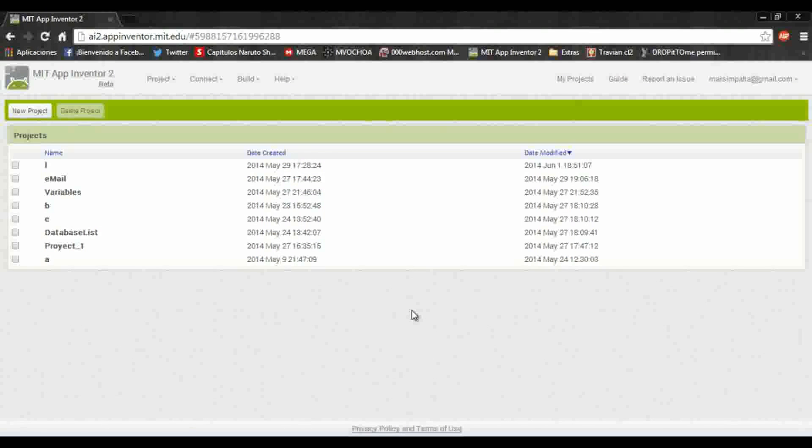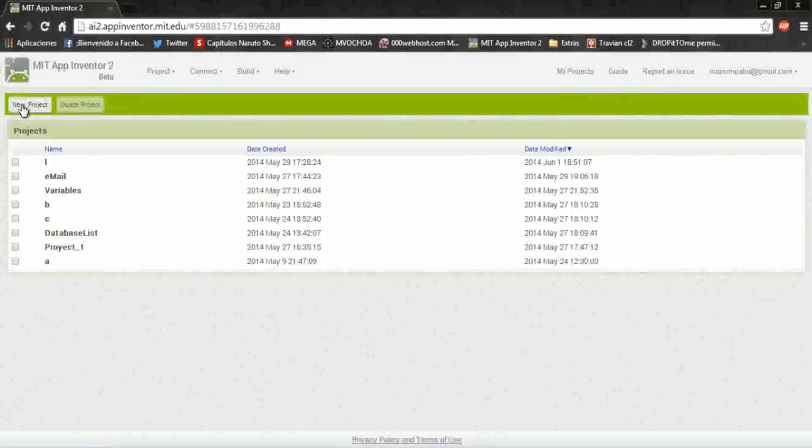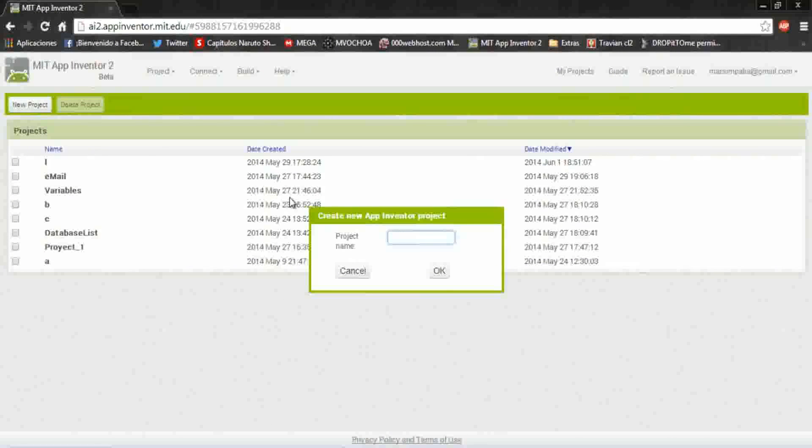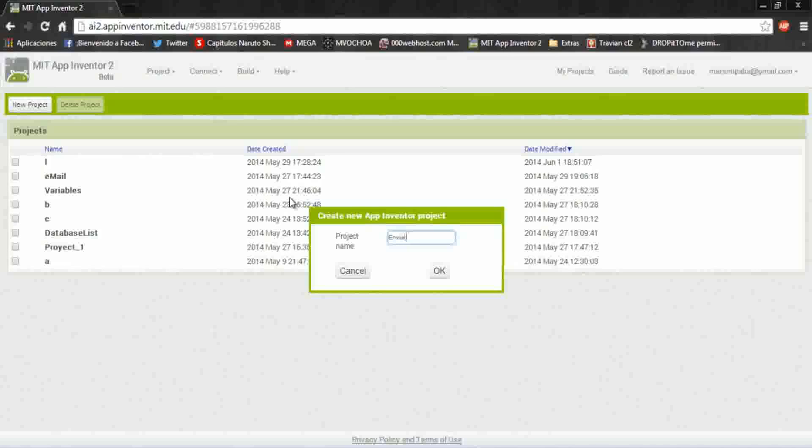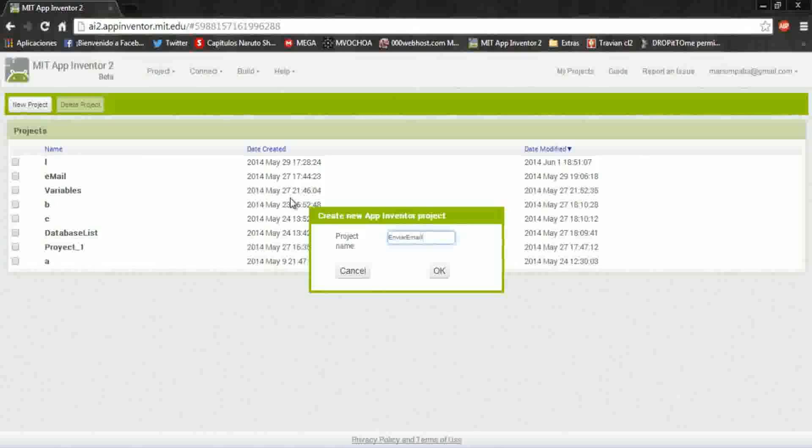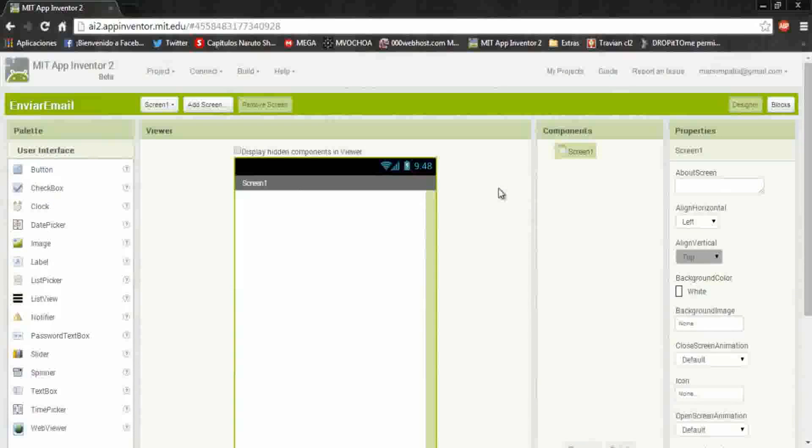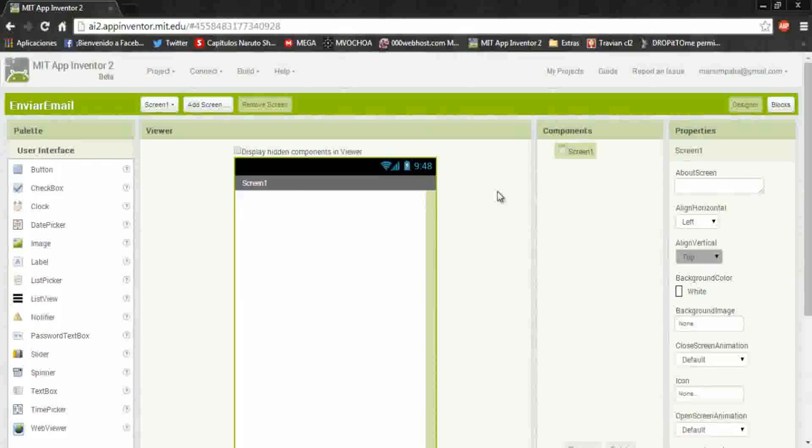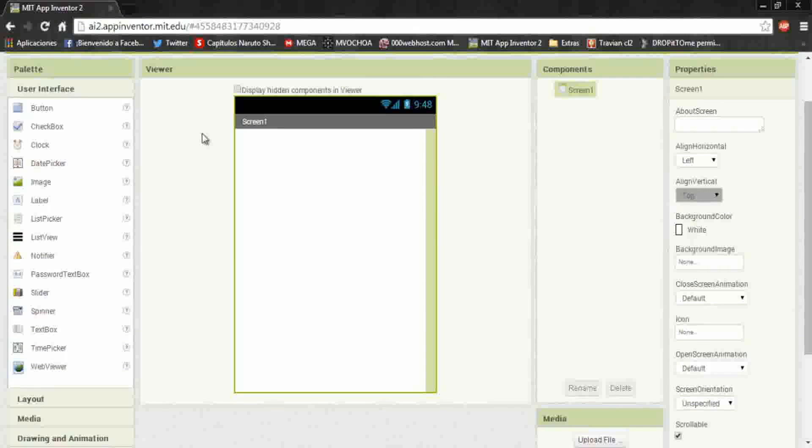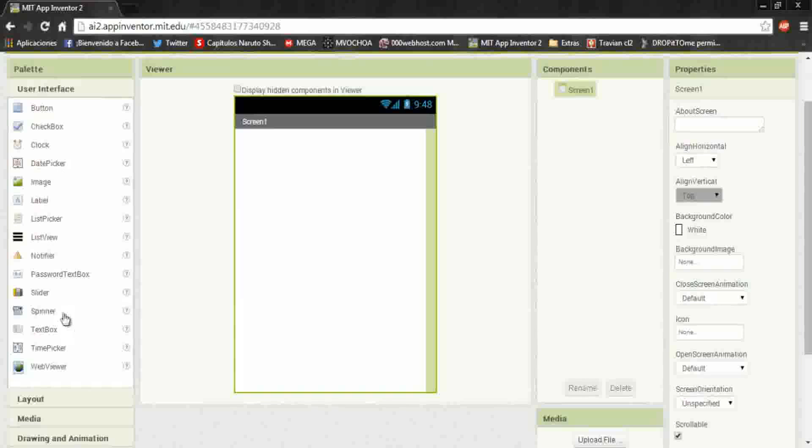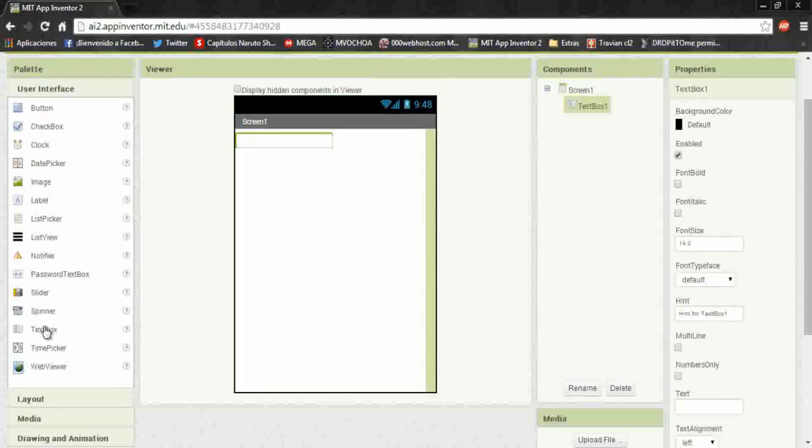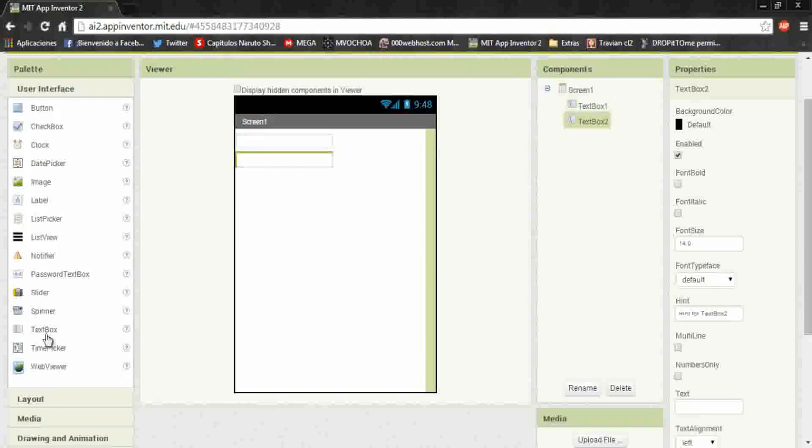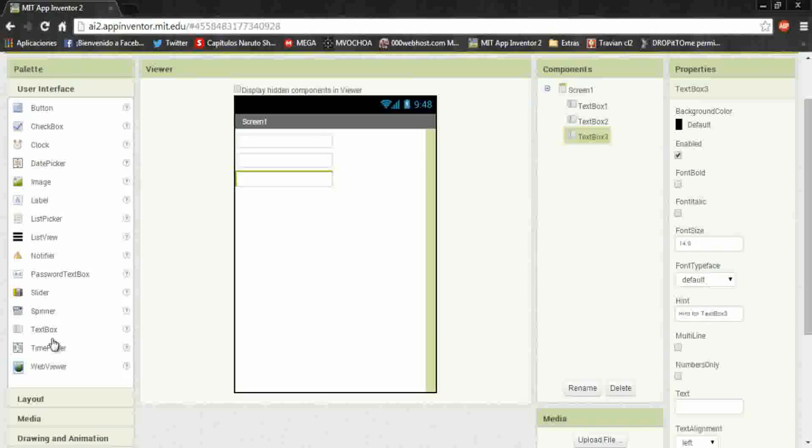Hey friends, in this video I will teach you how to send an email on App Inventor. Okay, create a new project, it will be called send mail. First we need to put three text boxes and a send button and an activity starter.